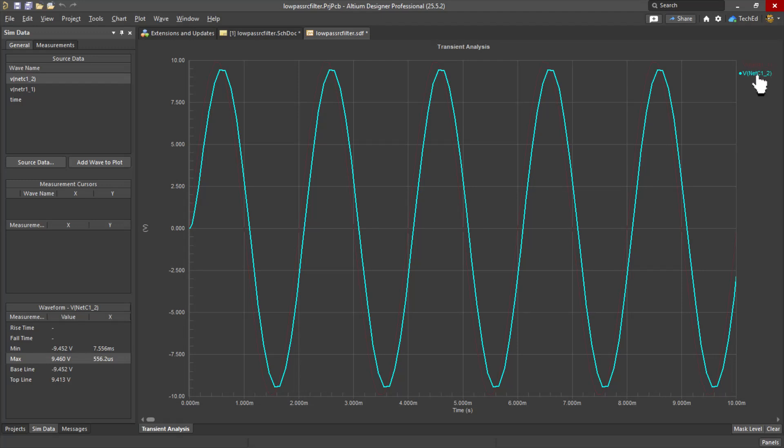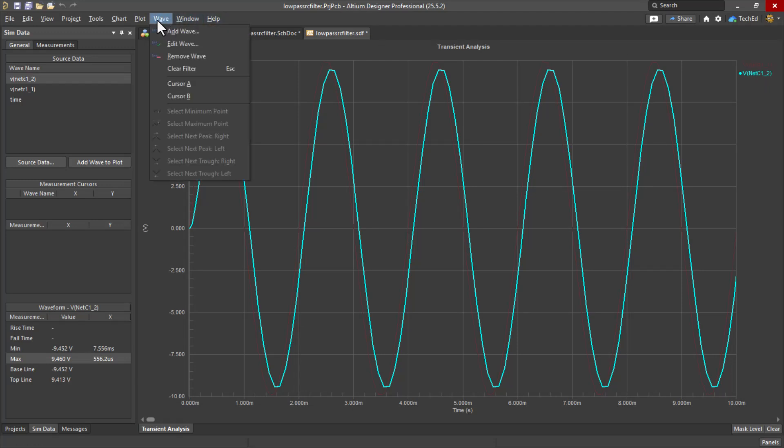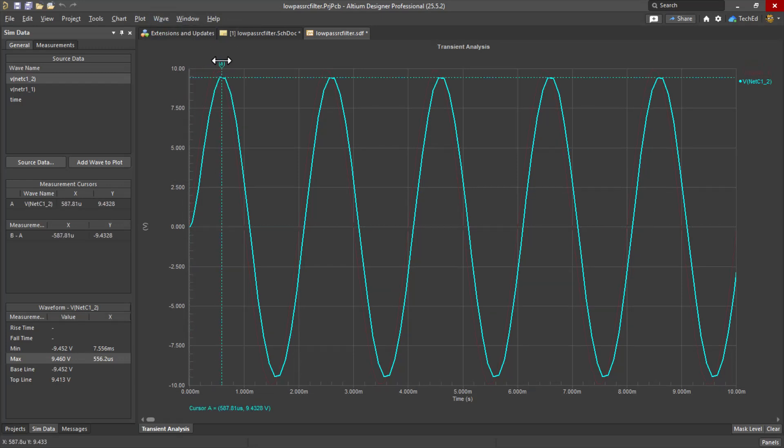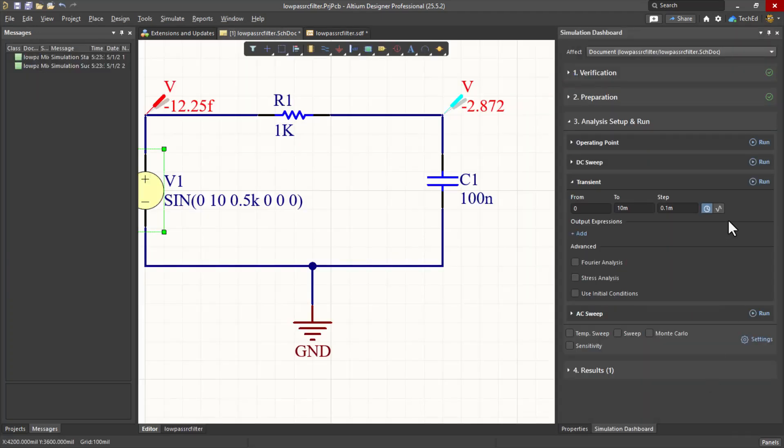That's the C1 underscore 2. While it's selected, we can select the wave and set cursor A. Now cursor A is here. That's about 9.44 volts.